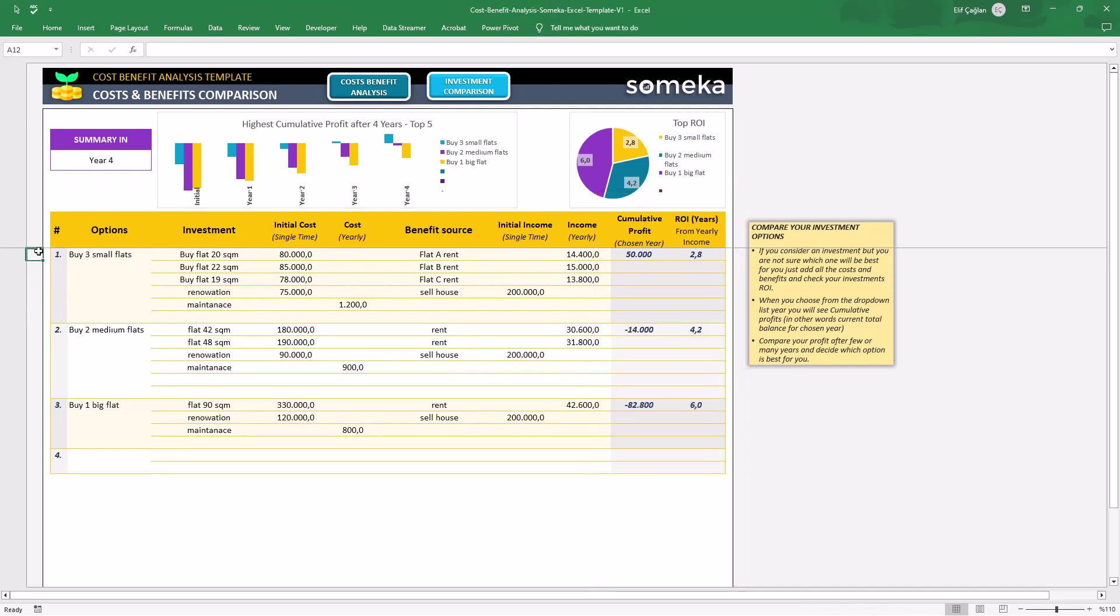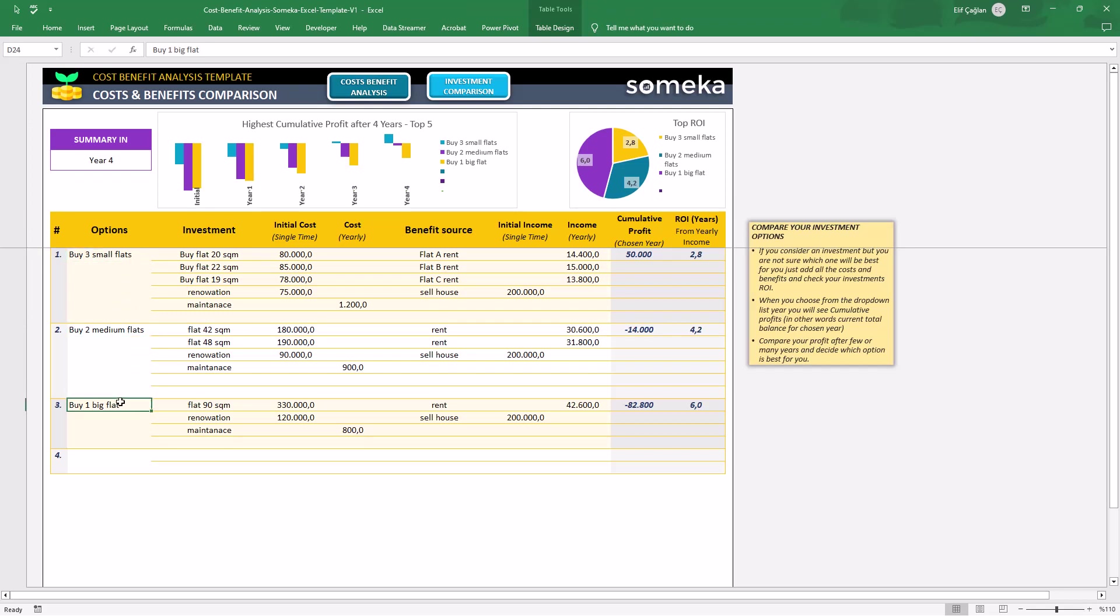Here is the dummy data to compare three options for a projected real estate investment. Buy three small flats, buy two medium flats, buy one big flat. Let's add a fourth option.